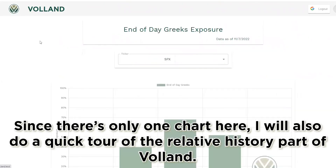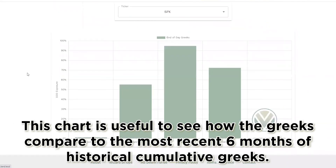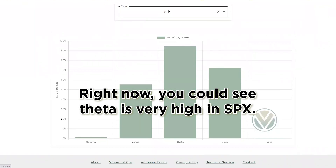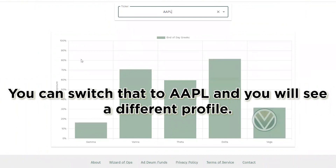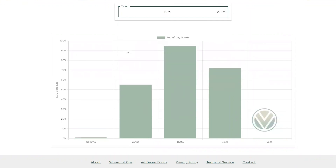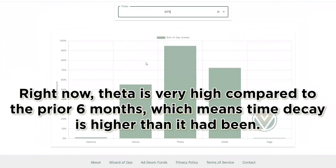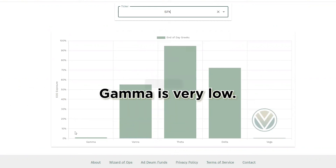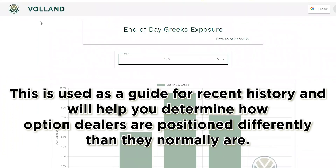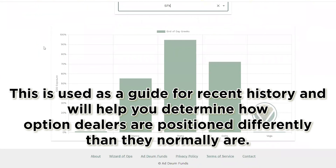I will also do a quick tour of the relative history section of Voland. This chart is useful to see how the Greeks compare to the most recent six months of historical cumulative Greeks. The y-axis is the percentile of the total value. Right now you can see theta is very high in SPX. Switching to Apple shows a different profile — theta is very high compared to the prior six months, meaning time decay is higher than it has been, while gamma is very low. This section serves as a guide for recent history to help you determine how option dealers are positioned differently than normal.